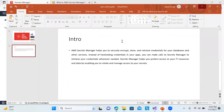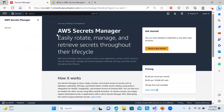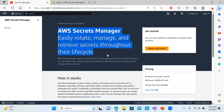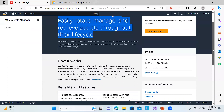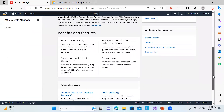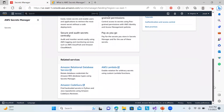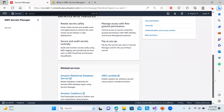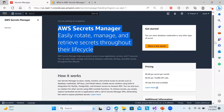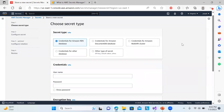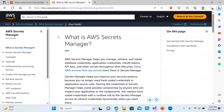Let's move on to the console. You can see AWS Secrets Manager here — there are lots of case studies, how it works, what the benefits are, and which services you can utilize it with. Let's start with storing a new secret.